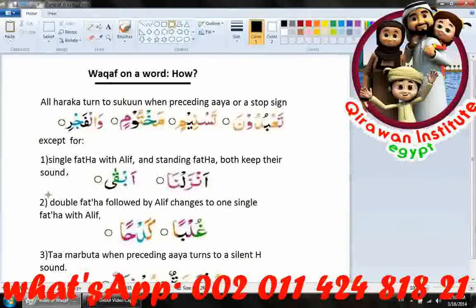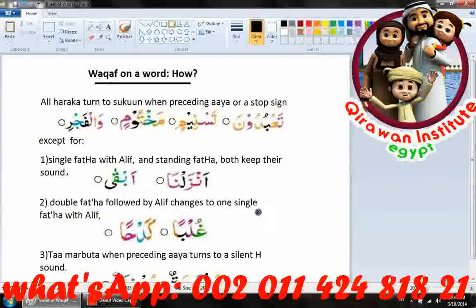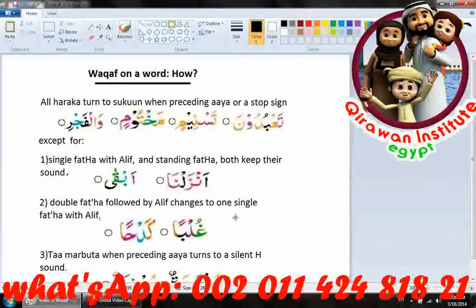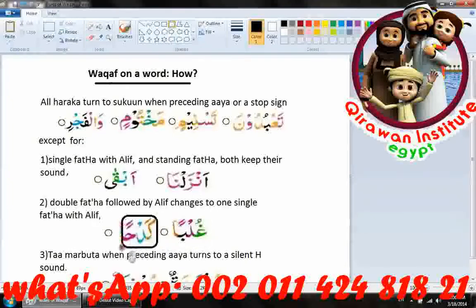When there is double fatha followed by an alif, it changes to one single fatha with alif. In other words, double fatha followed by an alif will become alif madda when we want to stop on it. For example, 'gulban' will change to 'gulba', and 'kadhan' will become 'kadha'.